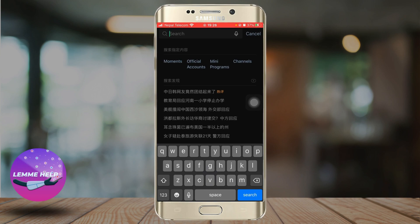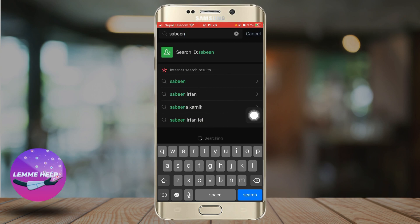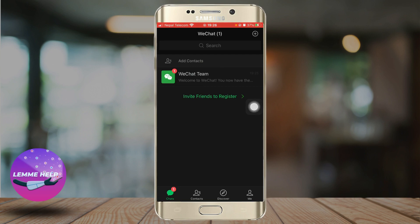None of my friends are on WeChat, but I can search for some accounts. If I search for the name Sabine, I find some accounts — that's how you can add friends. Once you have friends on WeChat, you can send them a message by opening the chat.